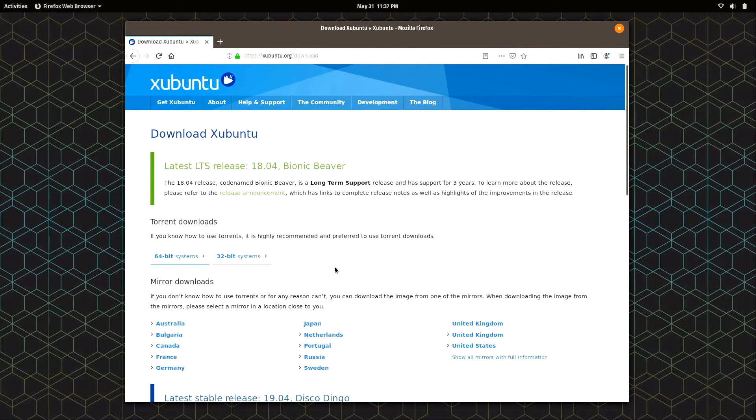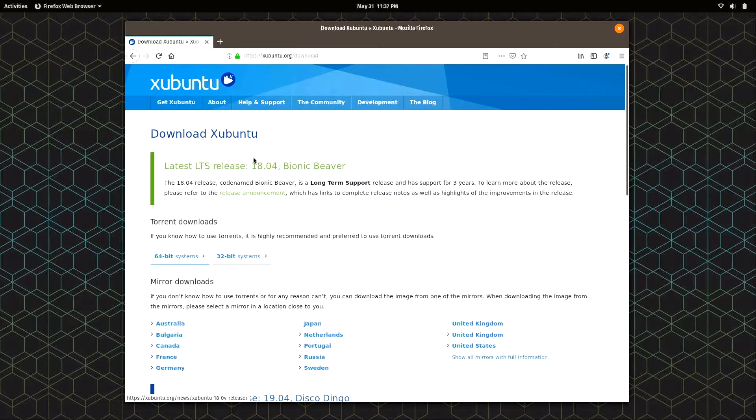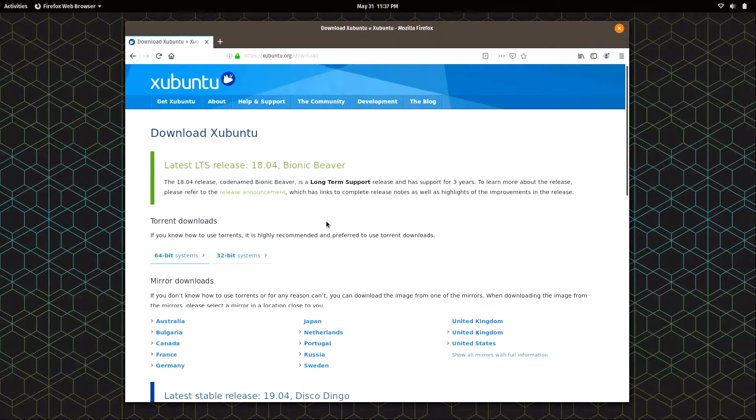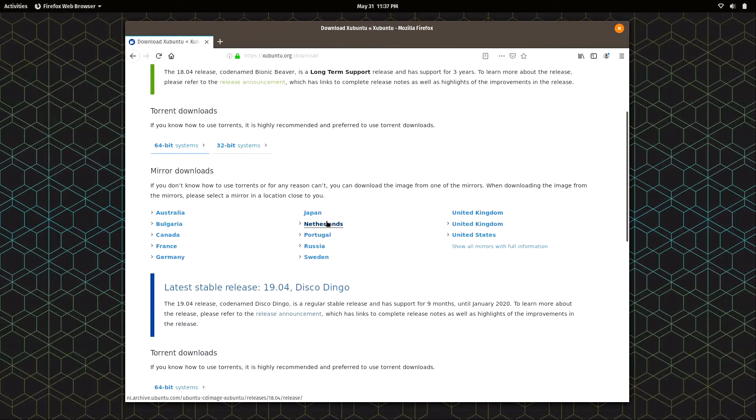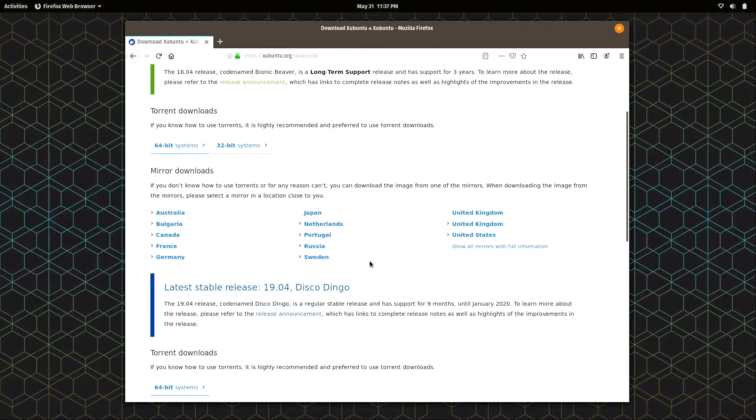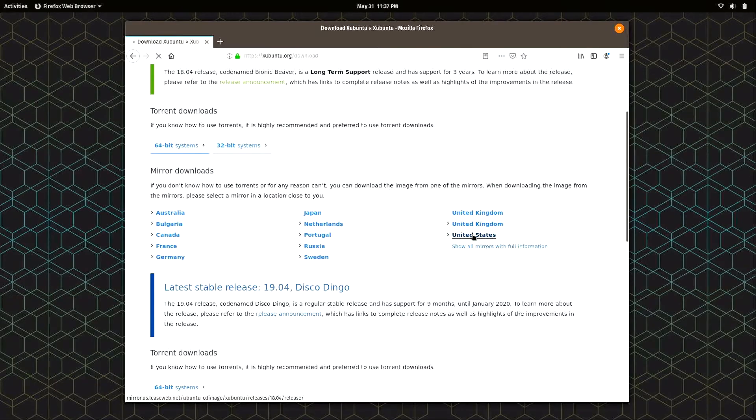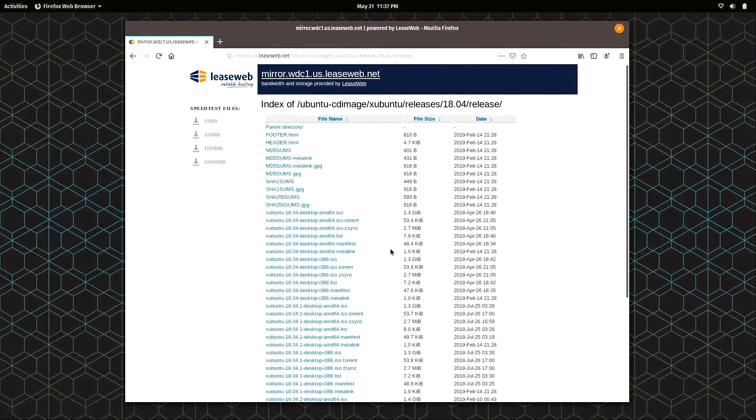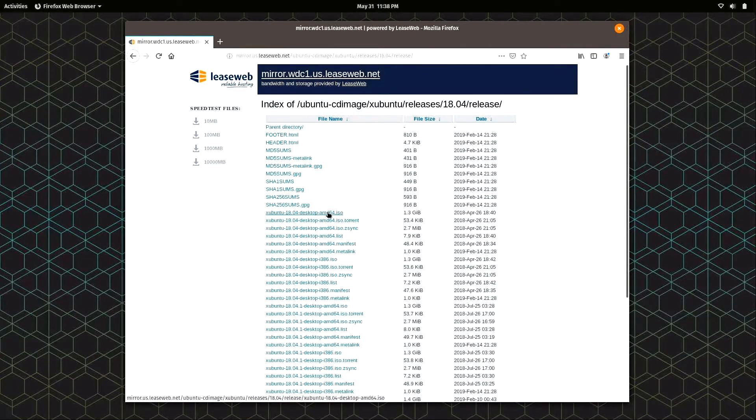Here on the download page we're going to download 18.04, which is the latest long-term supported release. There's newer versions available, but LTS is generally recommended if you don't have a preference. I'm going to scroll down a bit - we want to download an ISO file. You're going to click on whichever of these selections is closest to you. I'm in the United States, so I'll click on that.